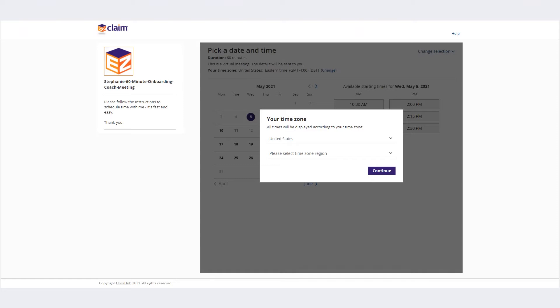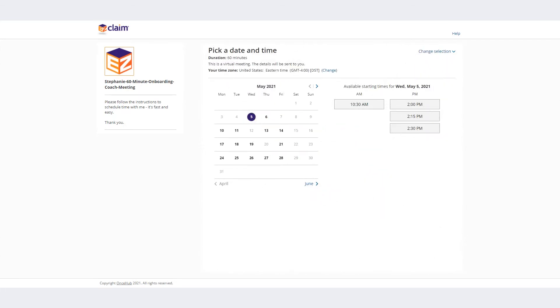Once the online calendar opens, you'll be prompted to select your time zone. Once selected, you'll be able to view your onboarding coach's schedule.